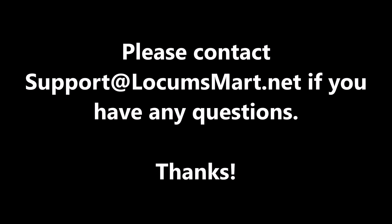Please contact support at locumsmart.net if you have any questions. Thanks. Have a great day.